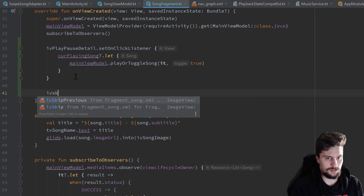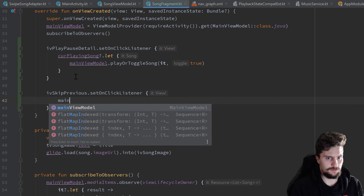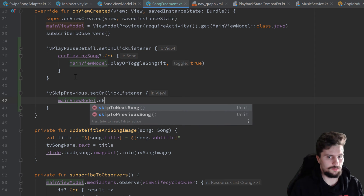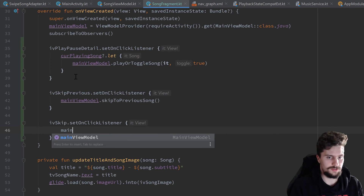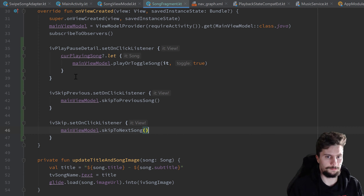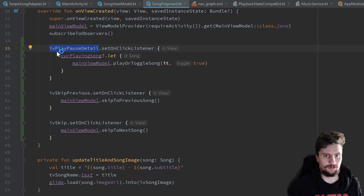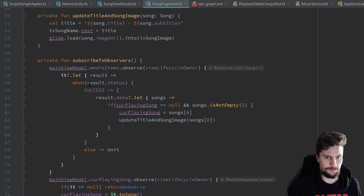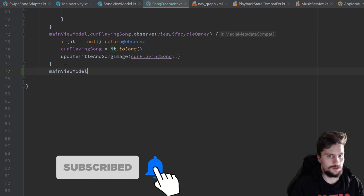Skipping songs is even easier. We set ivSkipPrevious.setOnClickListener and call mainViewModel.skipToPreviousSong, and ivSkip.setOnClickListener calls skipToNextSong. We also want to handle pausing from the notification — we need to update the image view not just on click but also when the playback state changes from elsewhere.